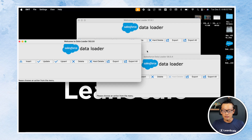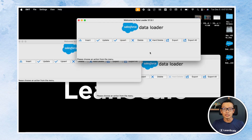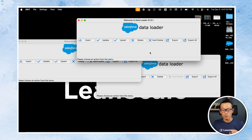Each instance can be configured independently, so if you want to use Bulk API in one and regular API in the other, that's perfectly fine.